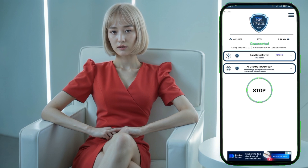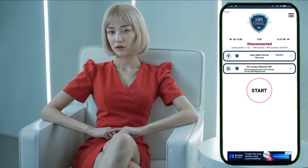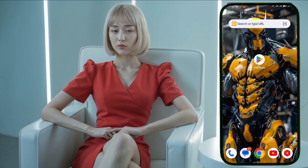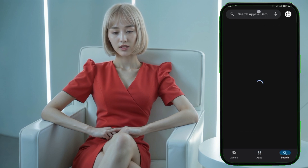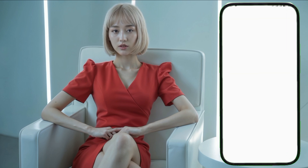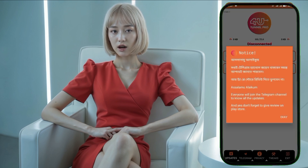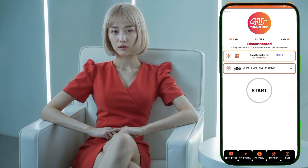Last but not least, the third VPN we'll cover today is 4U Tunnel VPN. This VPN is equipped with built-in servers and fully supports the UDP protocol. Download 4U Tunnel VPN from the Play Store and open the app. You'll need to use data to load the servers. After loading, select a server from the provided list. To utilise the UDP protocol, go into the settings and select UDP.